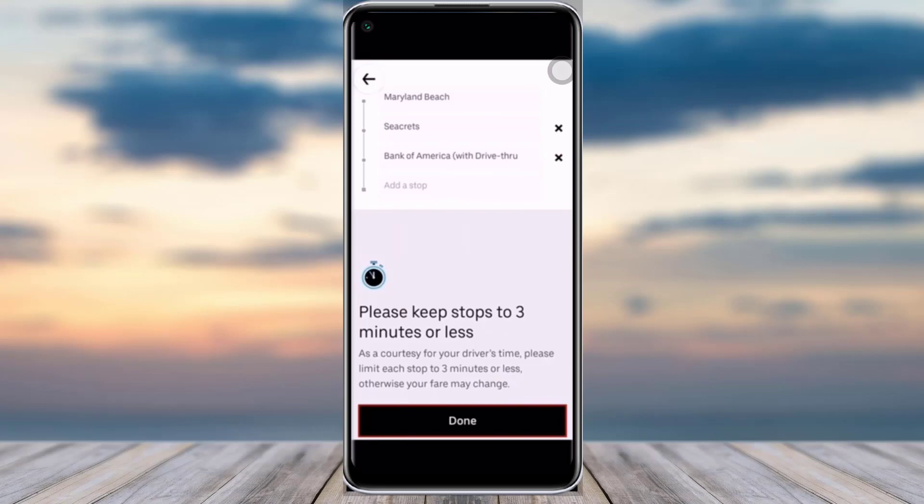The rider will get notified regarding that stop and you're good to go. That's how you can simply do it. I hope this video was helpful — thank you so much for watching, and I'll see you guys in the next video.